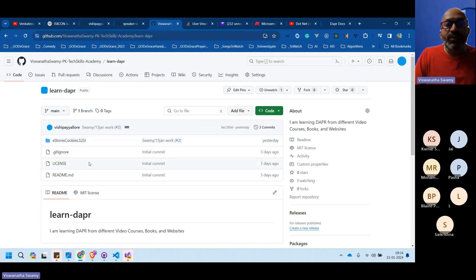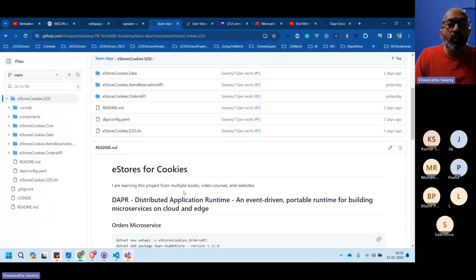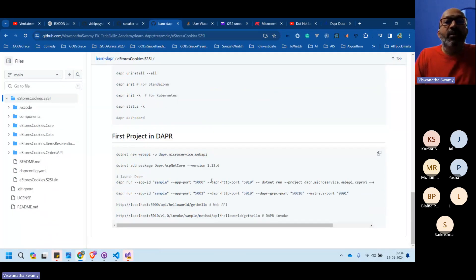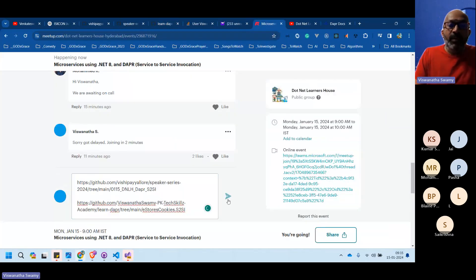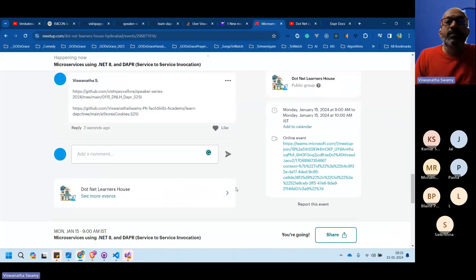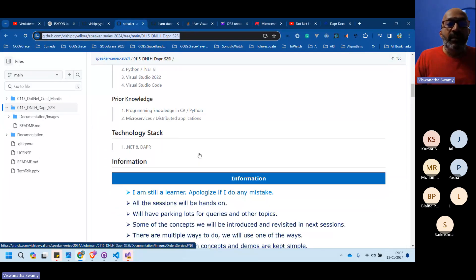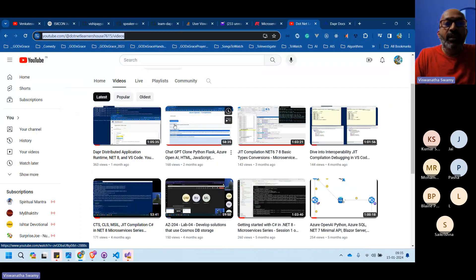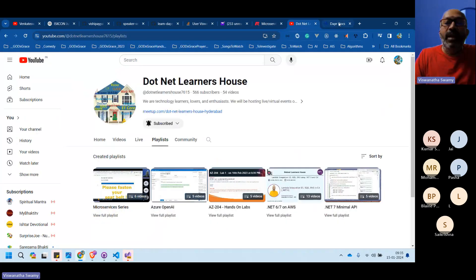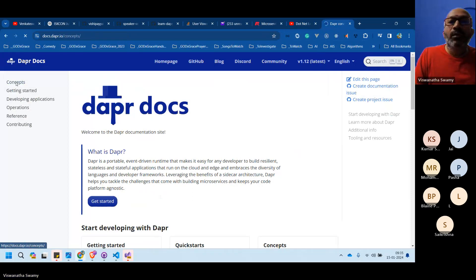The first episode's demo is also available there with all the code, execution instructions, tips and tricks. Both links are now available. Without further delay, let's begin. As a learner, apologies in advance for any mistakes. A Dapr microservices playlist will be created and continued for the rest of the year.